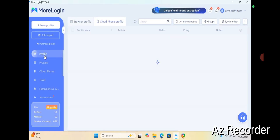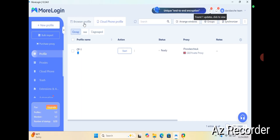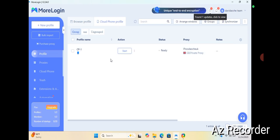Let me go to the profile section. So I have one cloud phone. If you look, there are two items: there's a browser profile and there's a cloud phone profile. We'll be concentrating on the cloud phone profile and not the browser profile. I already have one active.